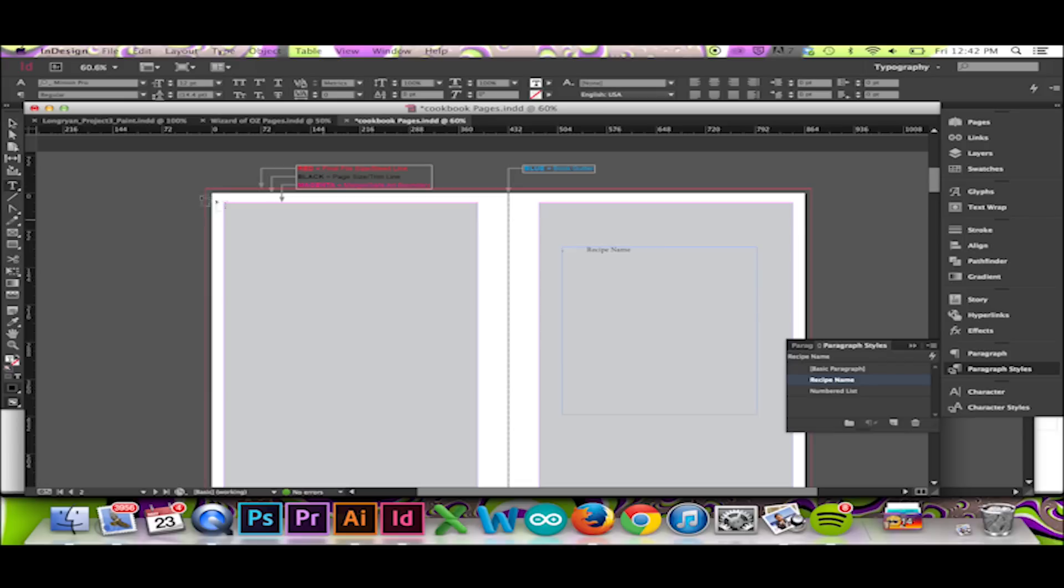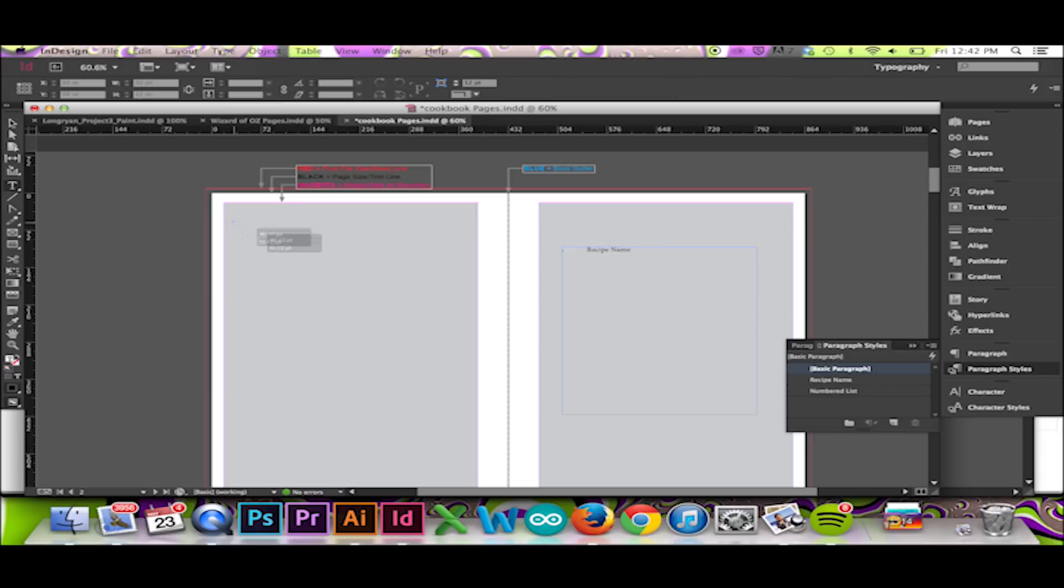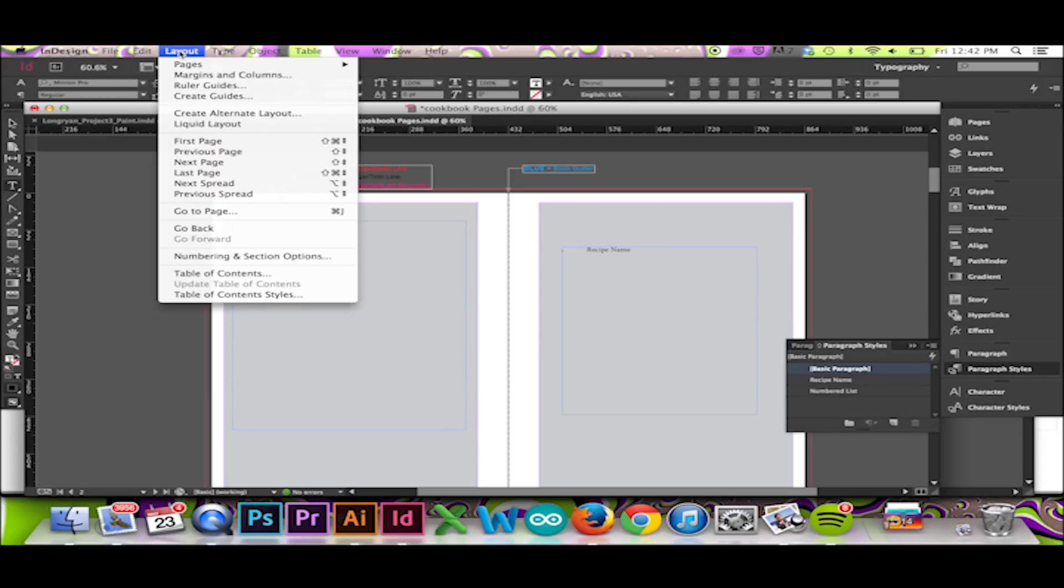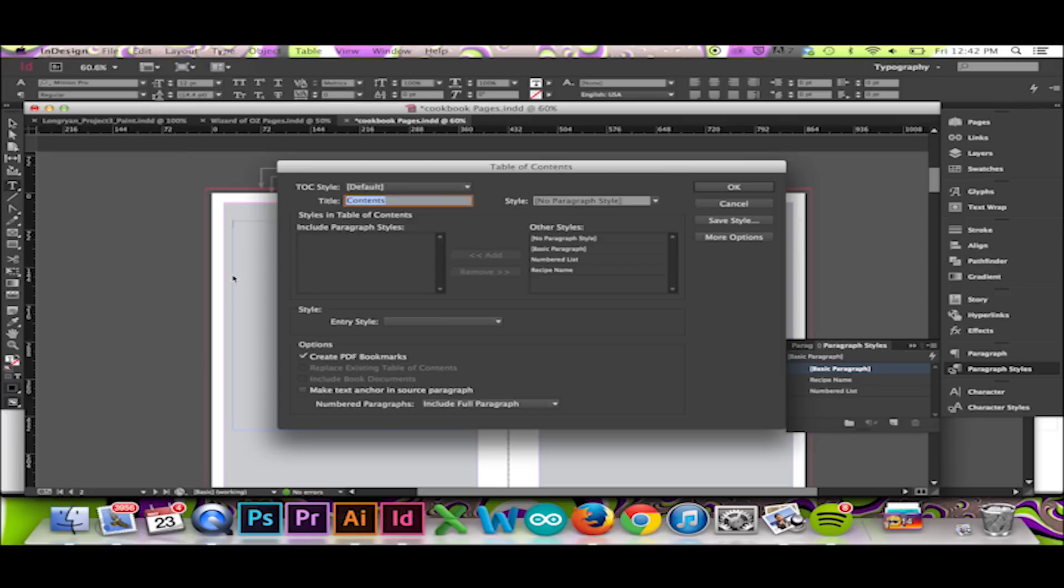To make your table of contents, first draw out your text box. Then go to the top menu and select Layout, Table of Contents. A pop-up window will appear.